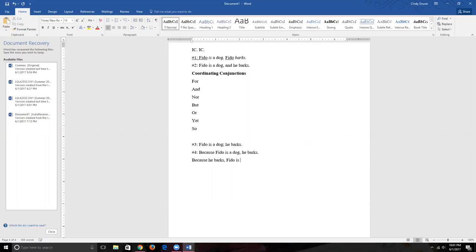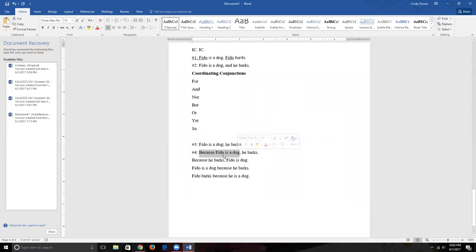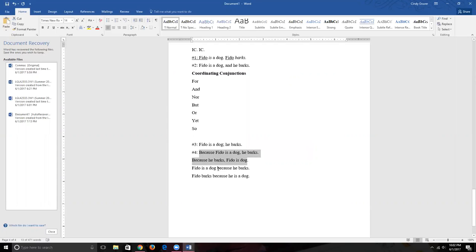When the subordinating clause leads the sentence — as introductory material, covered in Rule 5 — we need a comma before the independent clause. But when we put the dependent clause at the end of the sentence, Rule 5 doesn't apply. There's no rule telling us to put a comma there, so it is incorrect to do so. That's a very common error — don't do it.